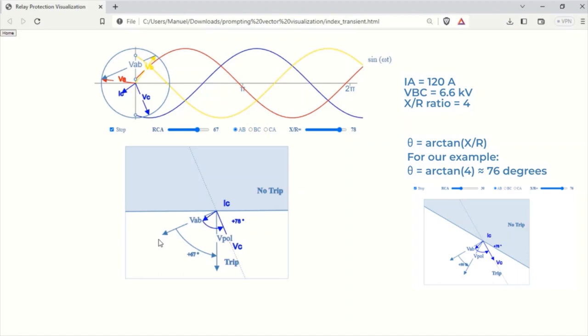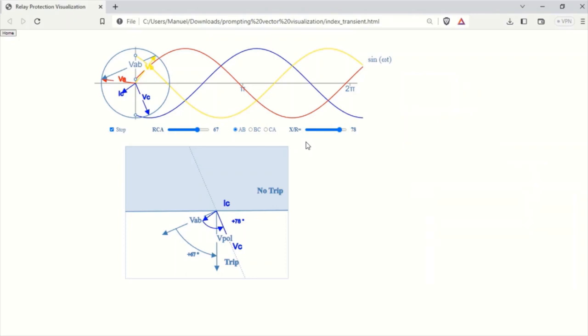Observe the position of the current vector relative to the orthogonal line. If the current vector lies within the trip zone, the relay will send a trip signal to the circuit breaker. If the current vector lies within the no-trip zone, the relay will not take any action.